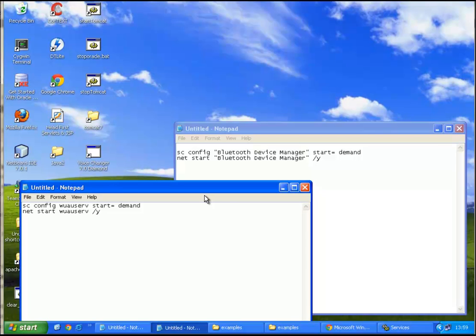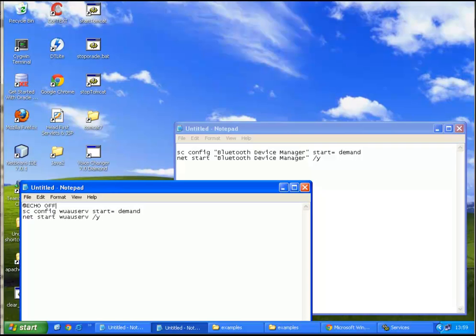Okay. Again, I'll just put an echo off, so we can suppress the command writing, and I'll put a pause.